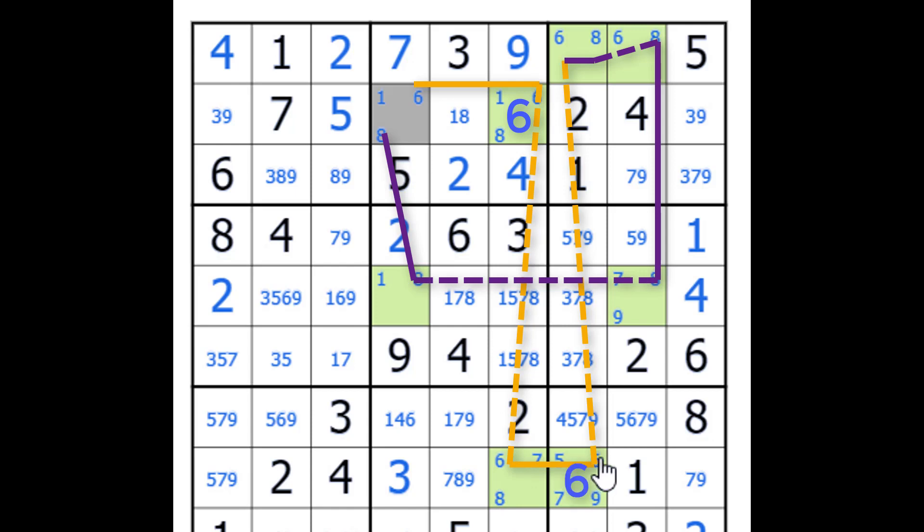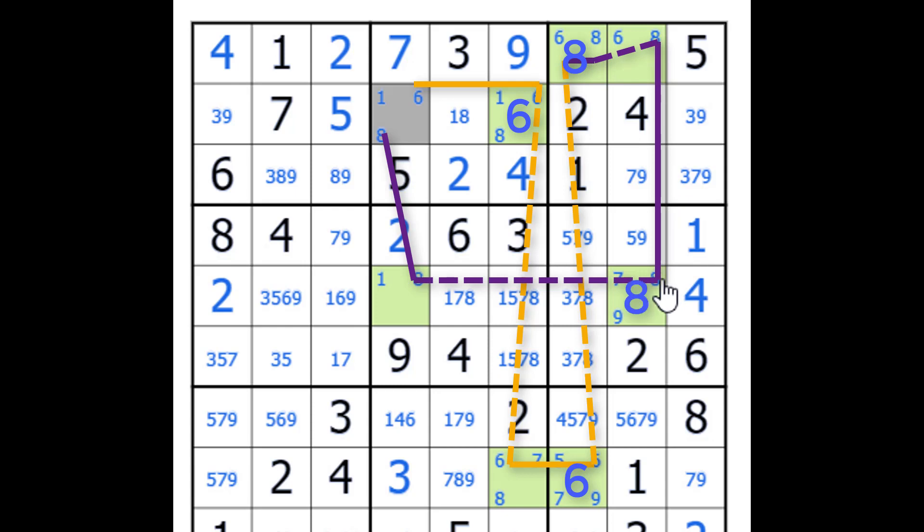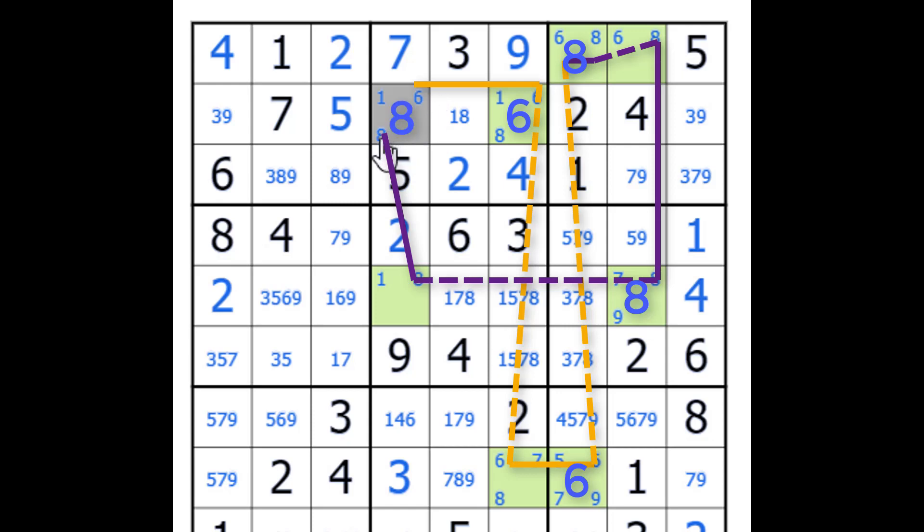6 here gives us no 6, which gives us an 8, which gives us no 8, which gives us an 8. Weak link here. No 8 gives us an 8.